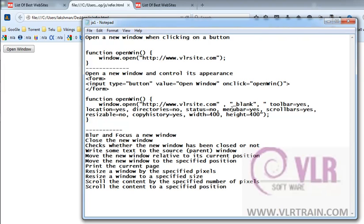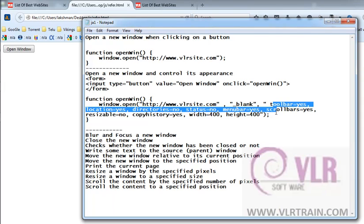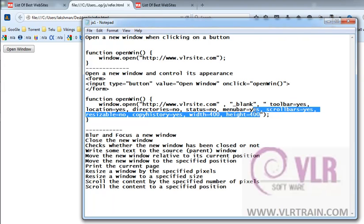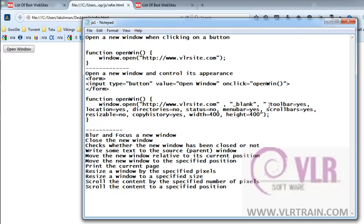Scrollbars equals yes. So, use window.open equals our target location, comma, underscore blank, comma, toolbar equals yes, location equals yes. These are the parameters for the window object's open method.